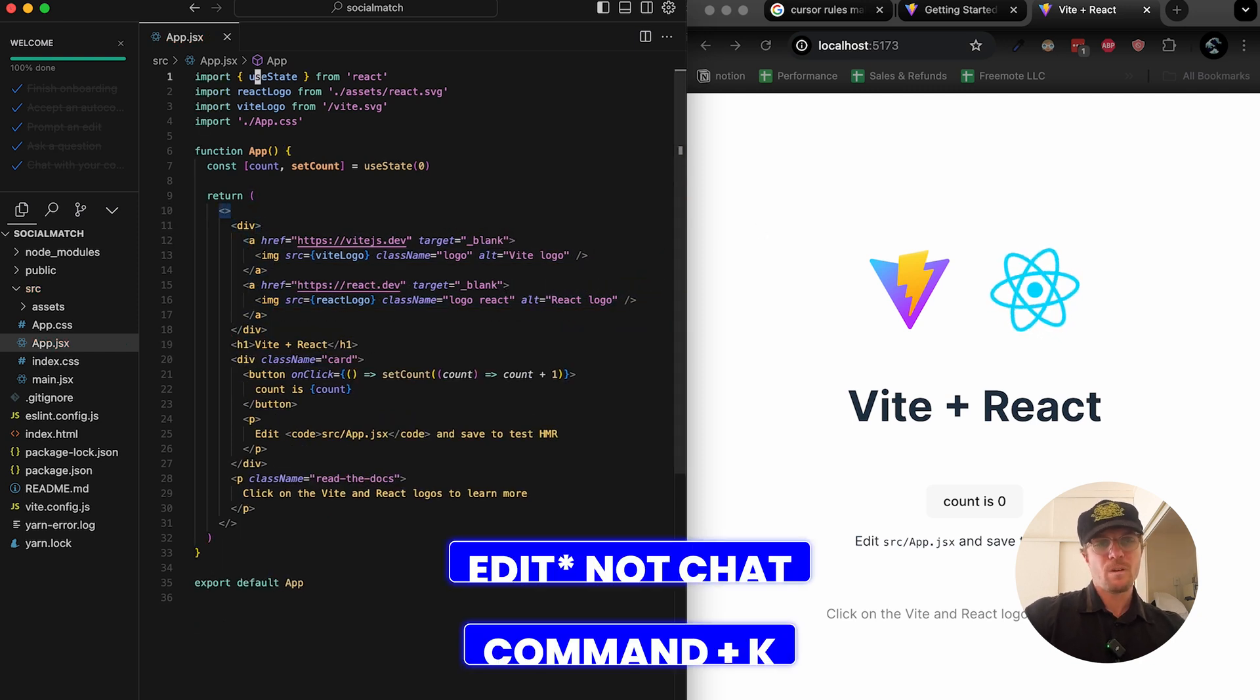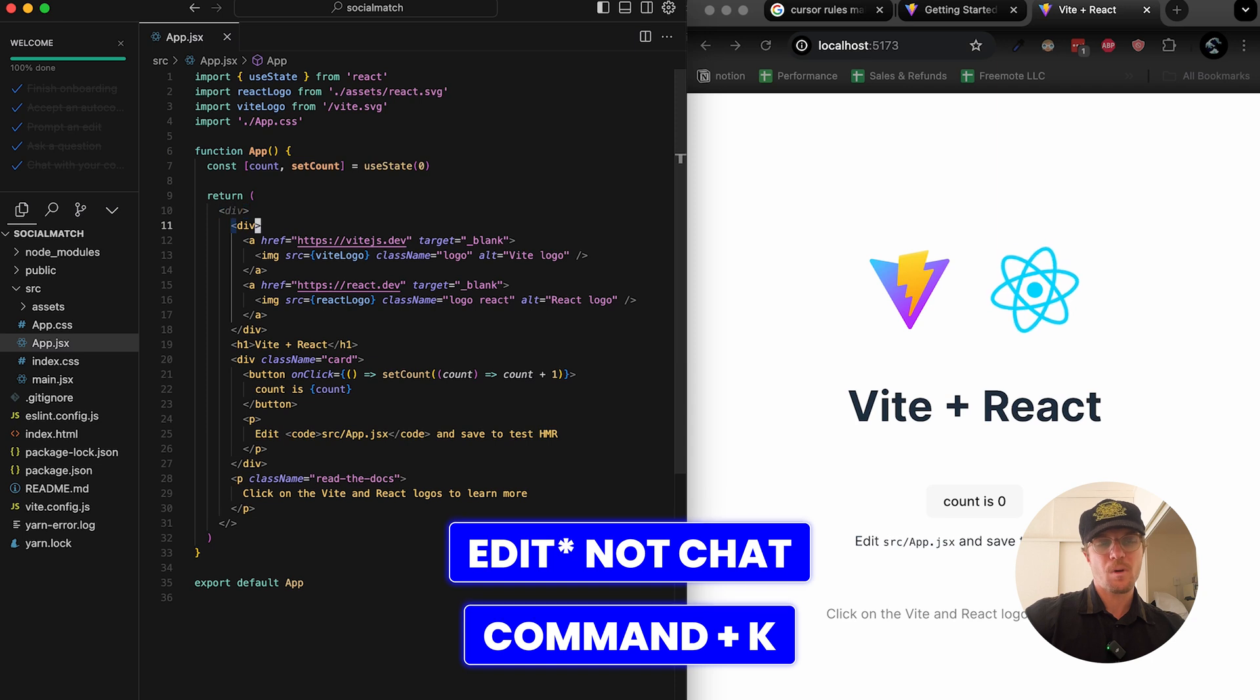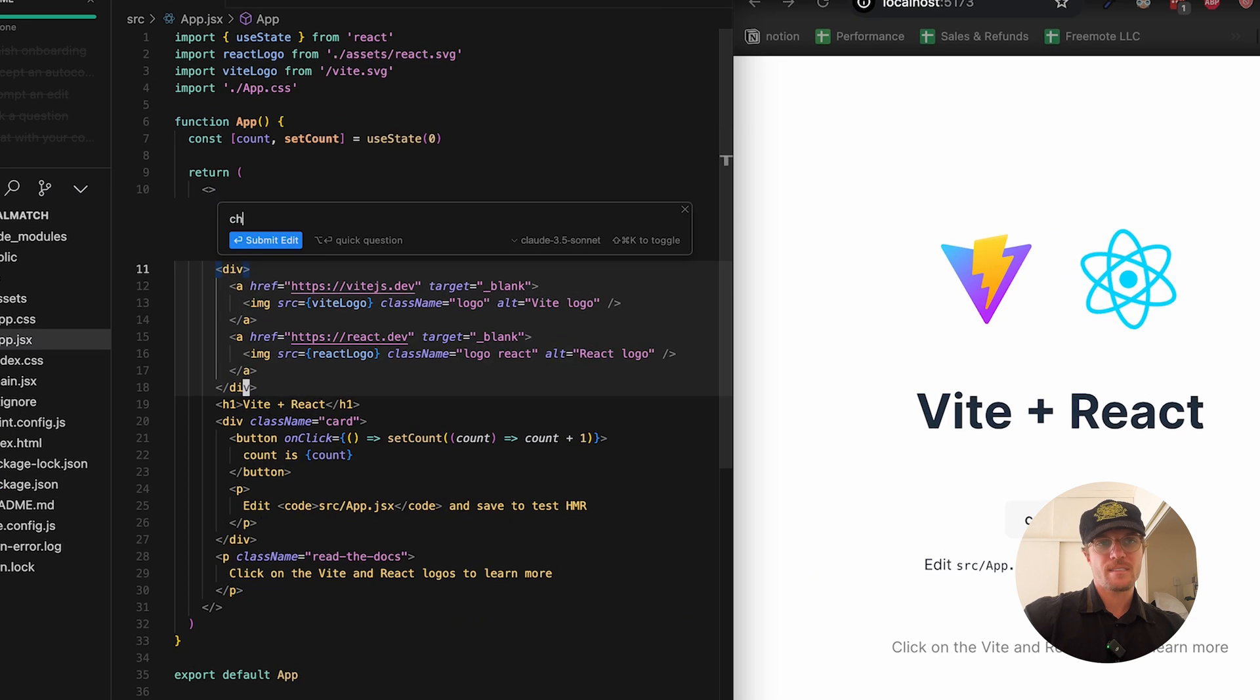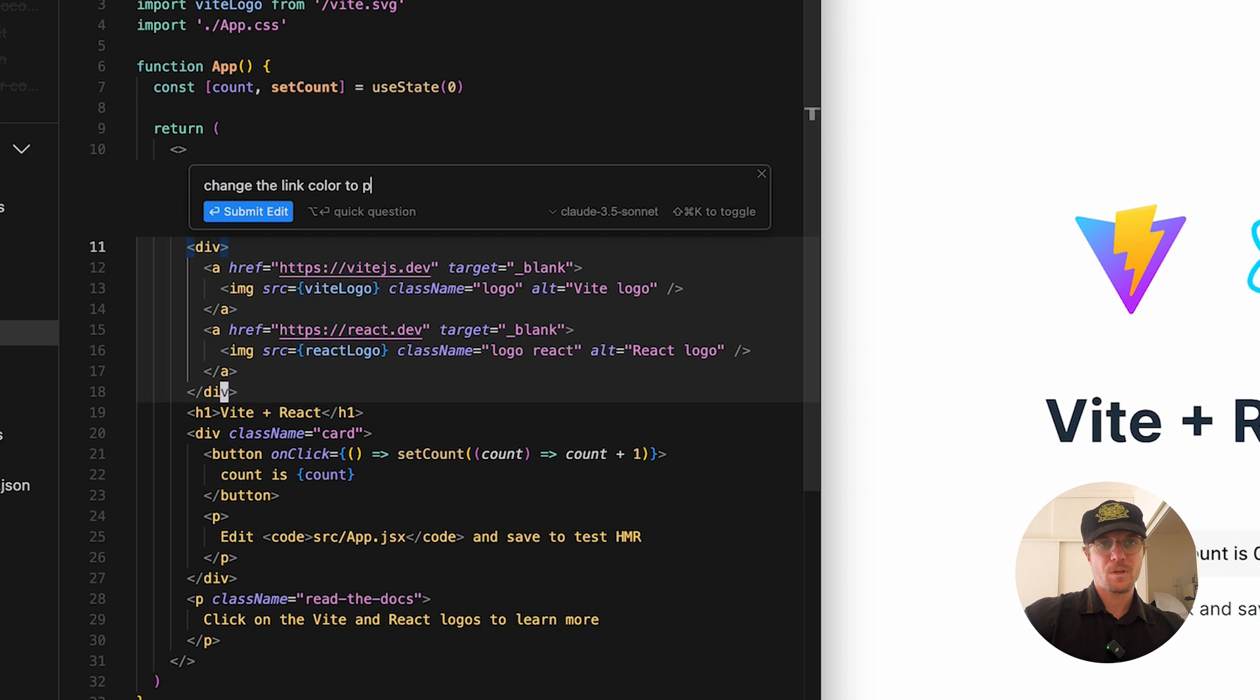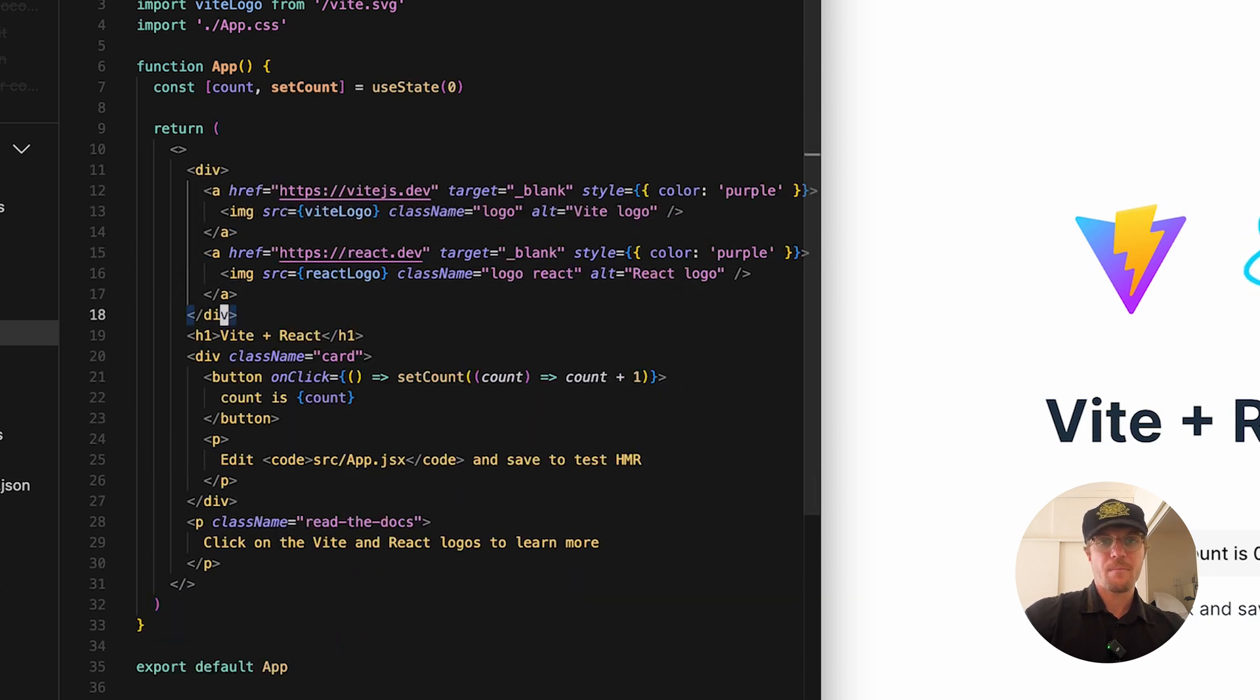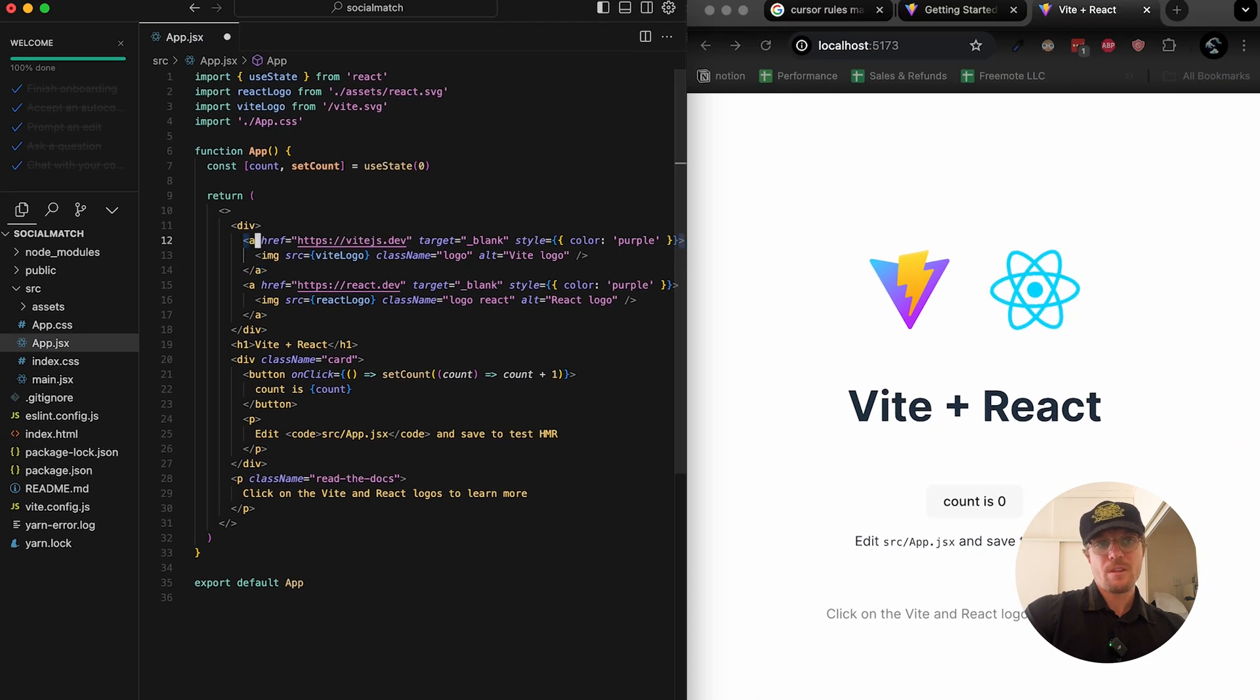Chat feature number two allows me to select part of my code and make changes. I can select this and say change the link color to purple, and it will do that for me going through line by line. The benefit is it will make these changes really fast for you without an explanation.